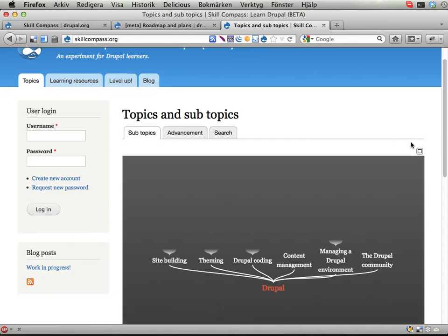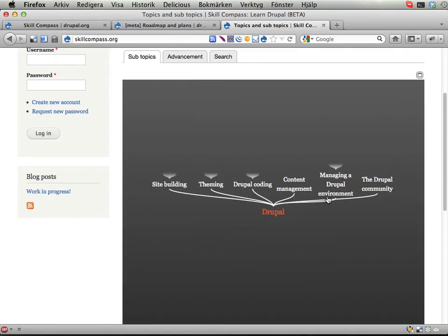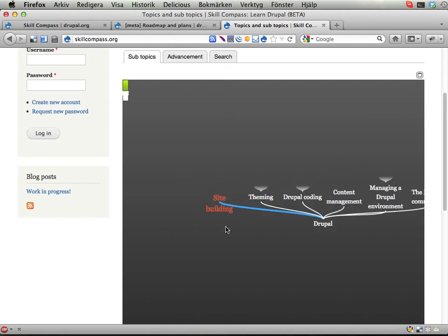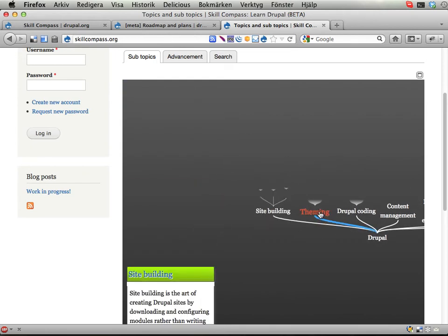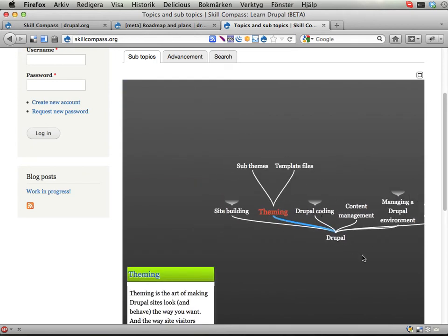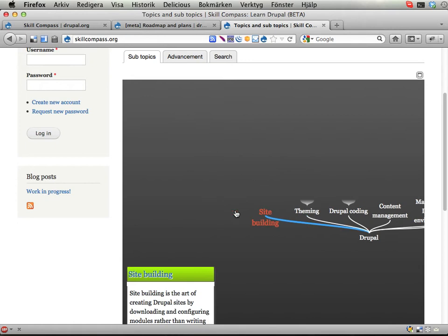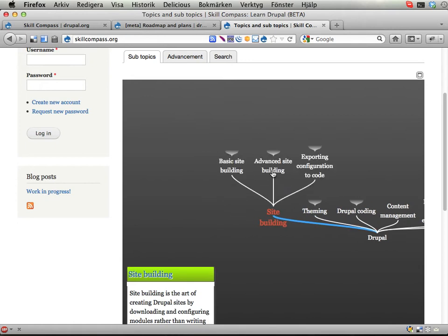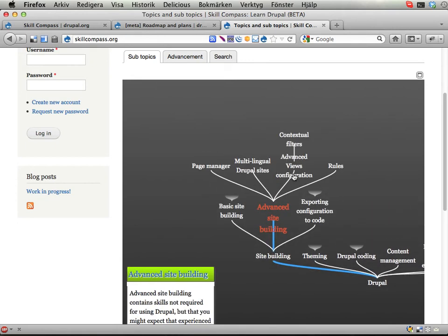On the front page you find something that looks like — I don't know, a squid or something. You can click on this. This is some kind of tree. You can see these are topics — I call them topics — that you can learn within Drupal. We have the Drupal main topic here and then subtopics to that. You can drill down into something and find the topic you want to learn within Drupal.